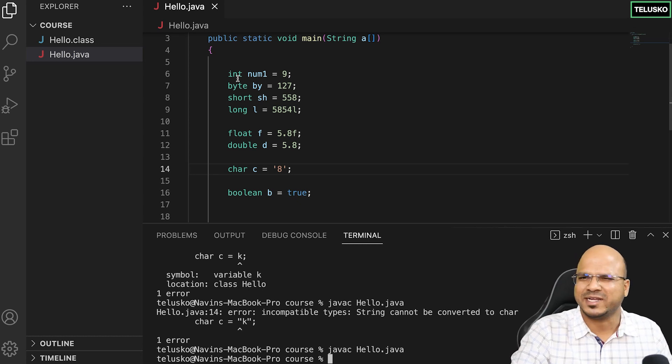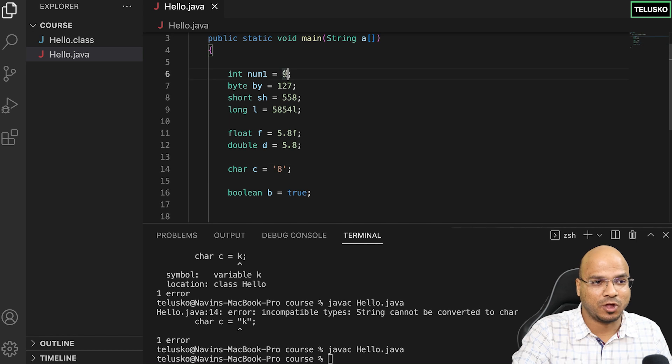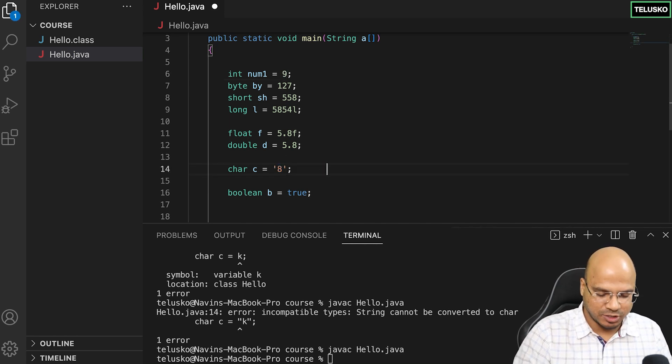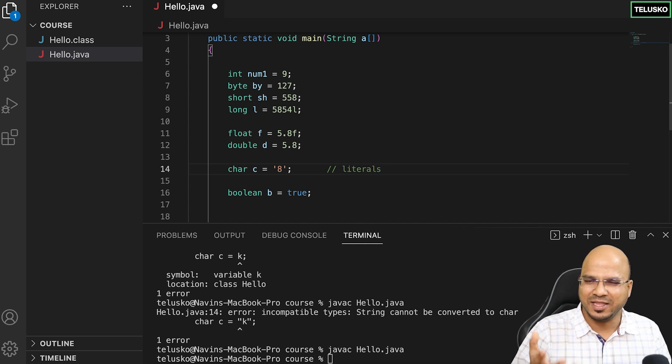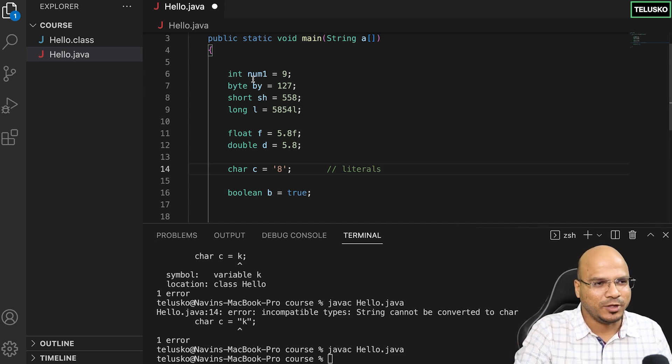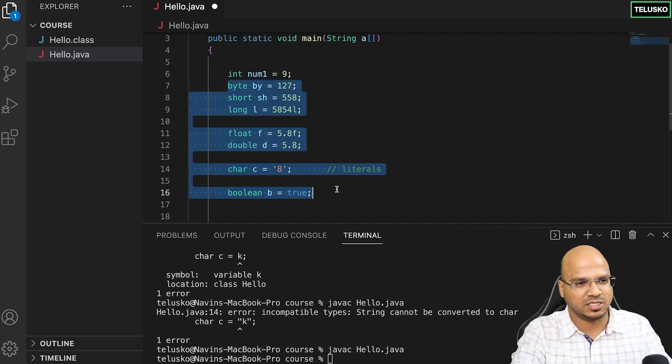When you talk about data types and values, for example 9 or 8, these are actually called literals because they are literally the values. Let's play with some literals here, working with integers first.